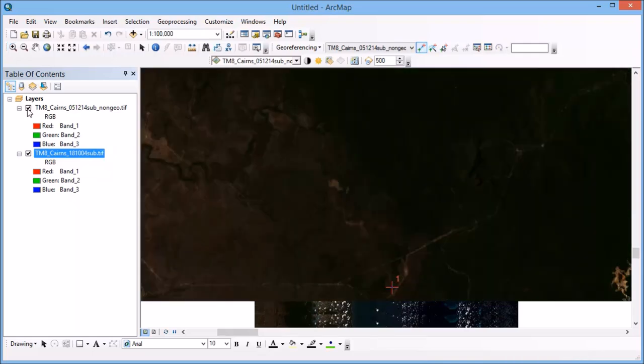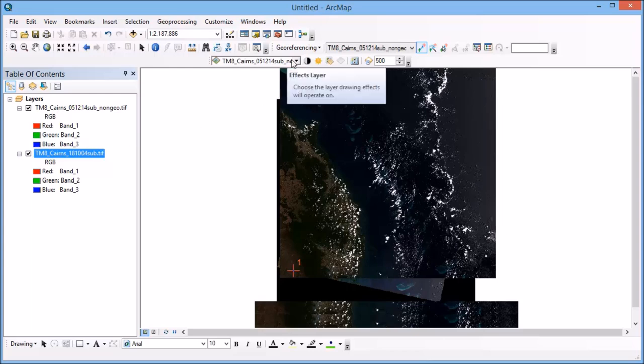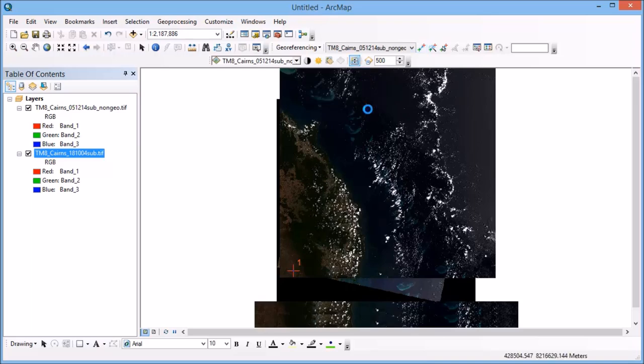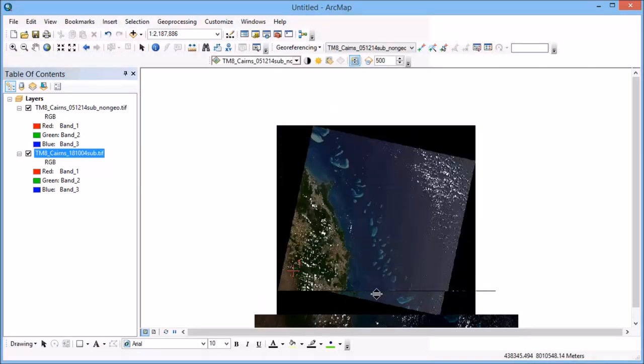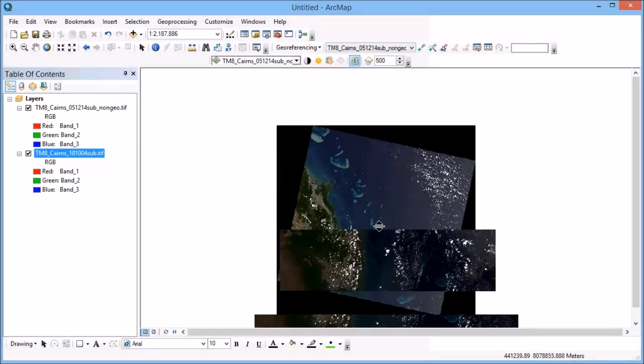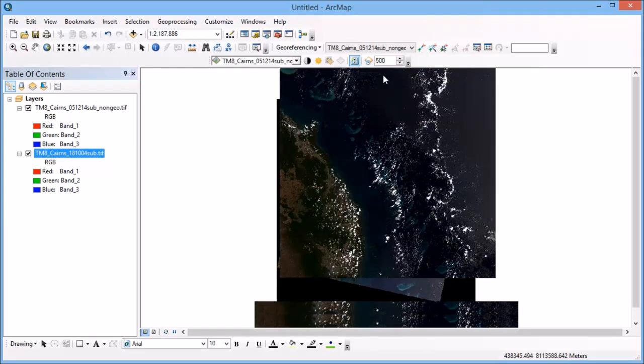Now once I've selected my two control points, the one on the image that doesn't have any referencing points and the image that does, I can zoom back out and you'll be able to see that the images have slightly aligned to each other. So if I go back to my effects toolbar and I want to swipe one image across the other, it's not perfect yet but it's a little bit closer than it was.